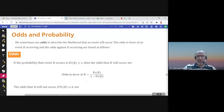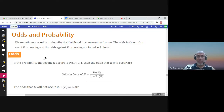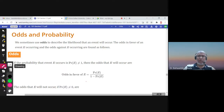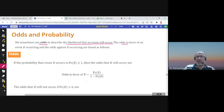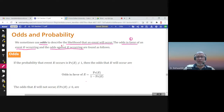This is section 7.1 and the second concept in this section is odds — odds and probability. We sometimes use the word odds to describe the likelihood that an event will occur. There are two kinds of odds: the odds in favor of an event E occurring, and the odds against E occurring.